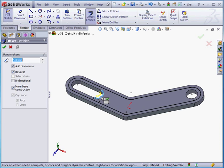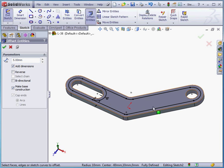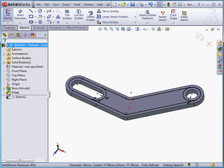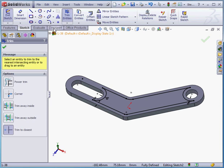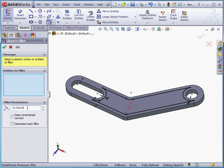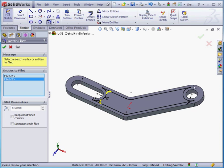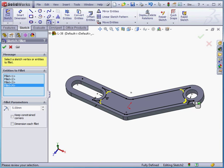Next I'm going to select this edge and this direction, this edge and this direction. Cancel out of the tool. Trim entities now with trim to closest method selected — this line, this line, this arc. Let's bring in a sketch fillet now with a 5 millimeter radius. We'll apply it to this corner, this corner, this corner, and this corner as well. Accept.